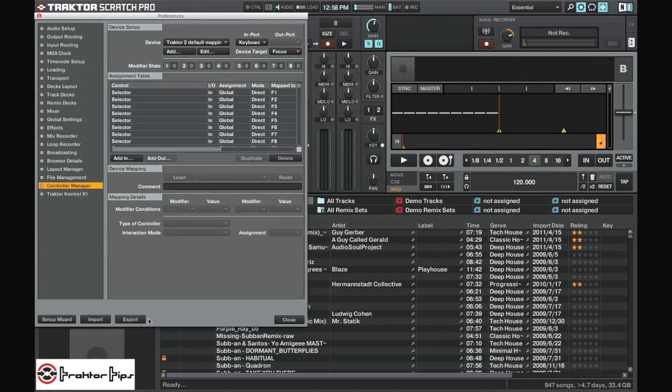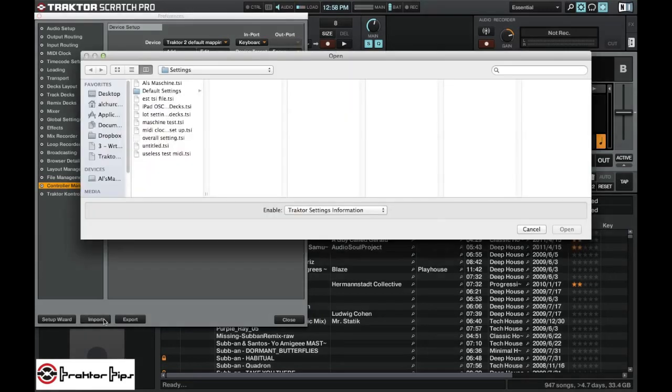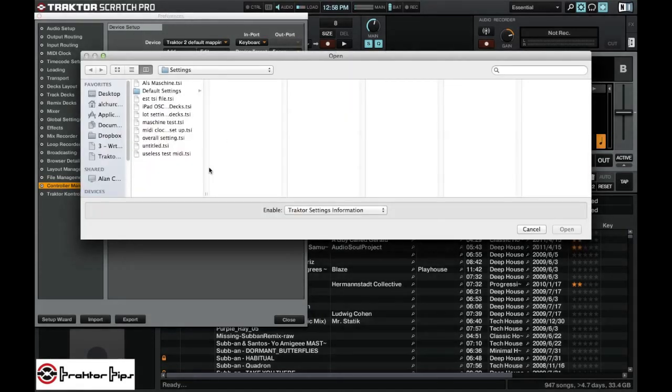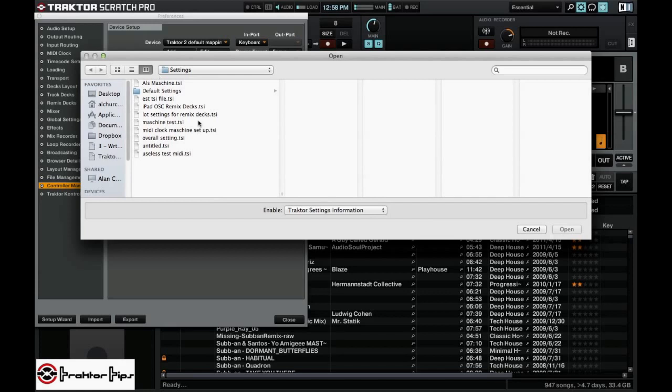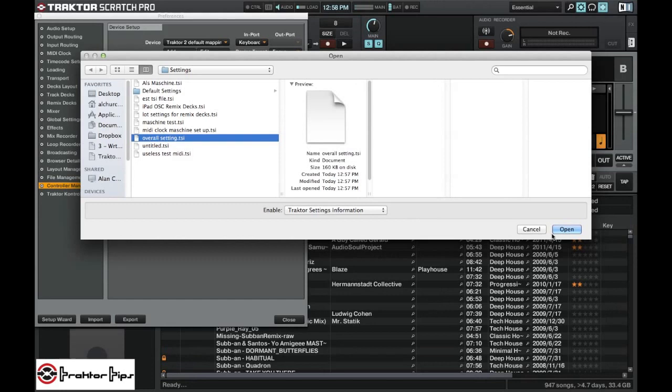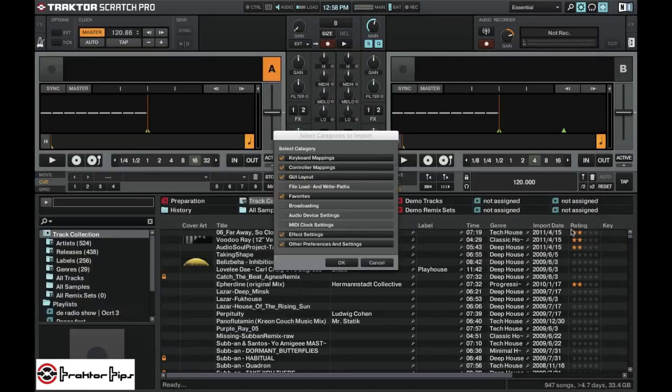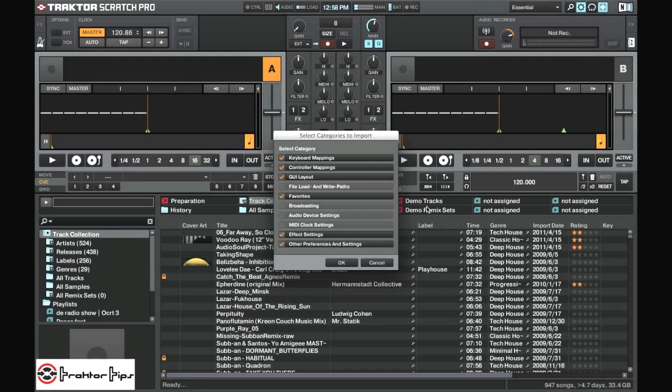And the way we would bring that back in is to click the Import button down here. This then brings in, we can then choose what we want to go to. And I will load in Overall Settings TSI. Click Open.